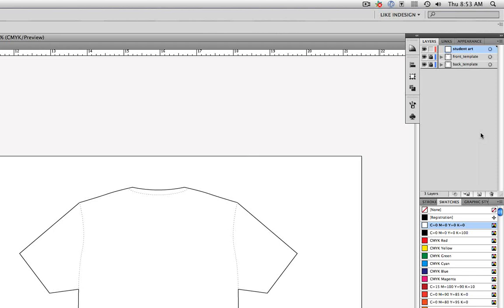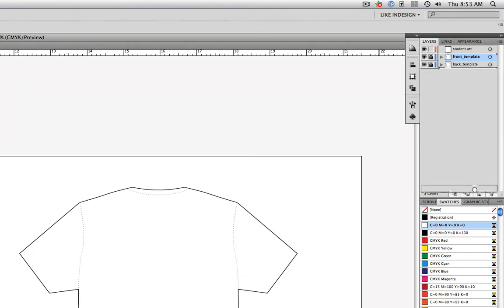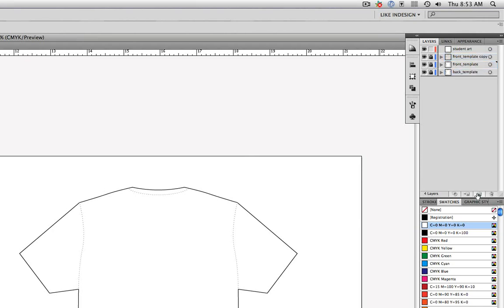Let's begin by making copies of the template layers. I'll click on the front template layer and then click and drag it down on top of the New Layer button at the bottom of the Layers panel. When I release the mouse, I get a copy.